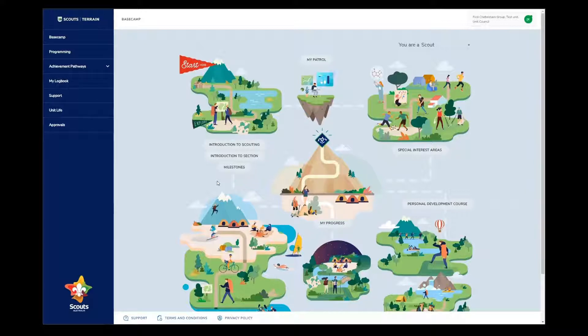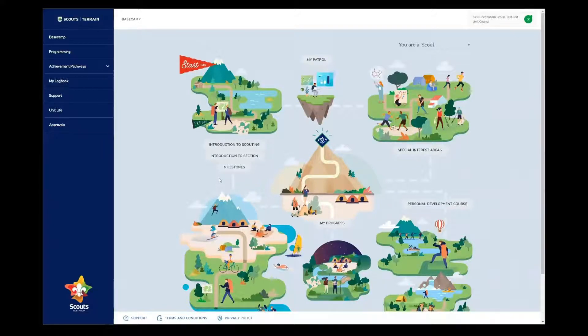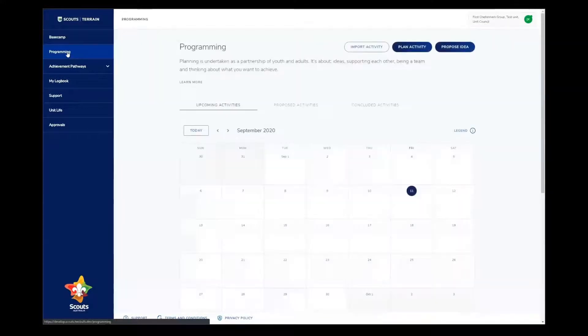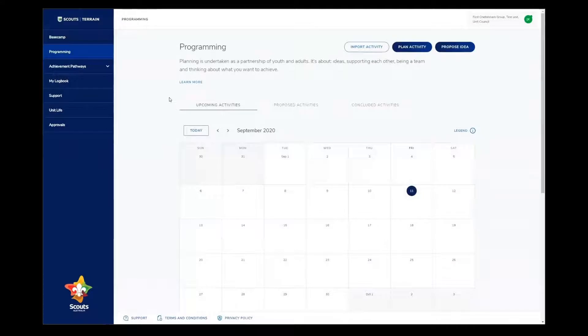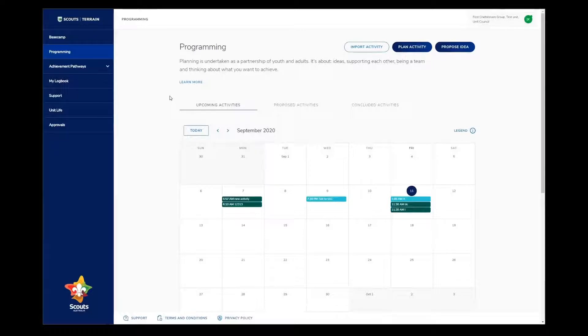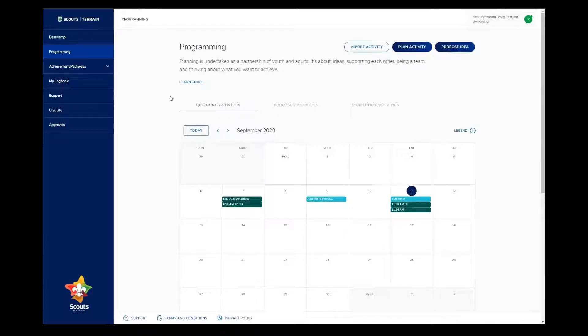To navigate to programming in Scouts Terrain, you have to use the navigation bar on the left hand side. I'll just click programming here. This takes me straight to the main overview page for programming. We'll cover all the functionality of this page in another programming video. But right now, we're going to just talk about the Propose Activity button.